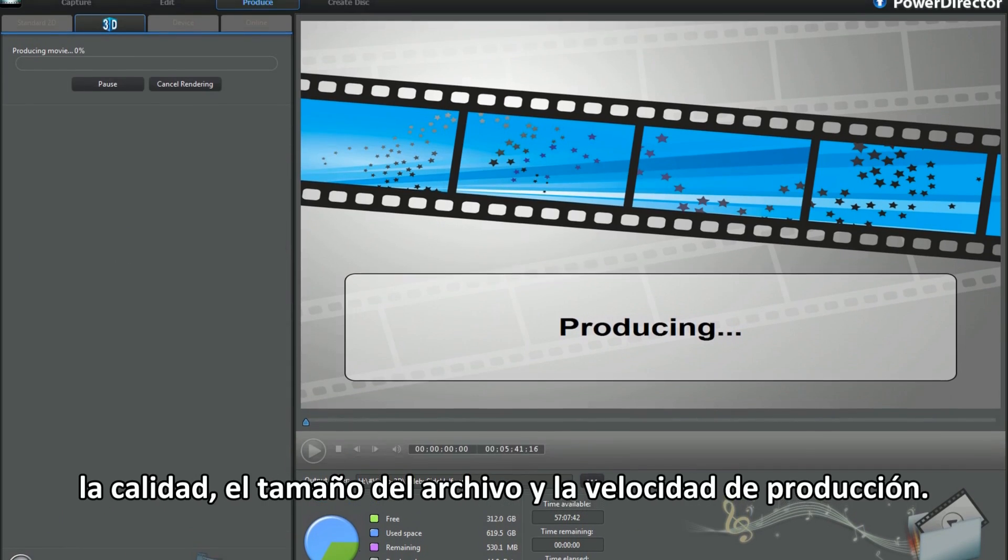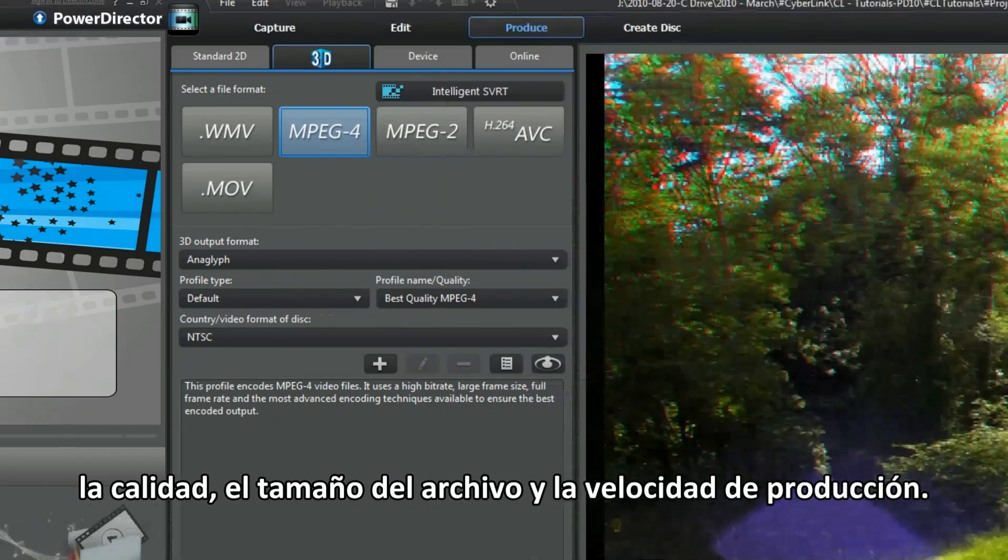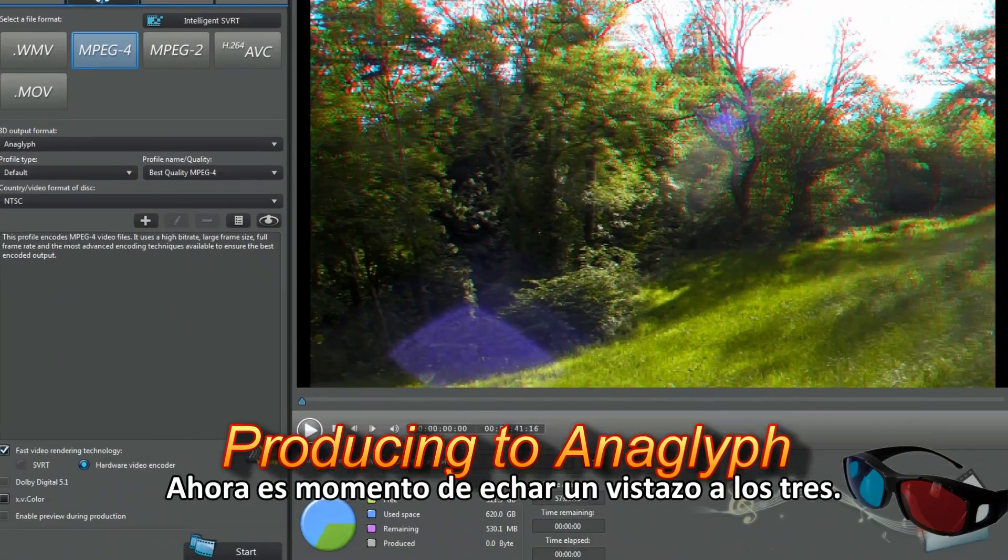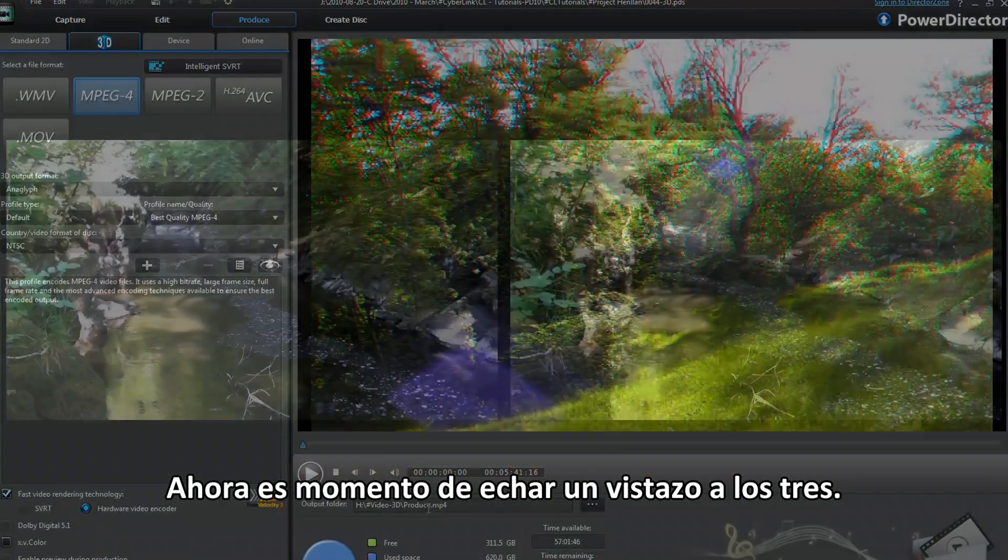Quality, file size, and speed of production. Now it's time to look at all three.